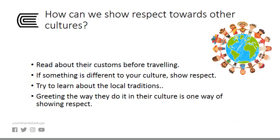How can we show respect towards other cultures? Read about their customs before traveling. Then, if something is different to your culture, show respect. Next, try to learn about their local traditions. One thing you can do is greet the way they do it in their culture. This is one way of showing respect.